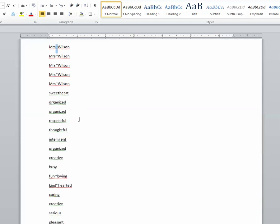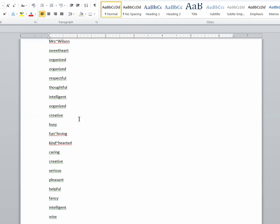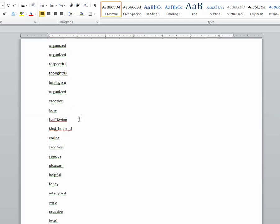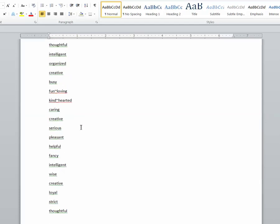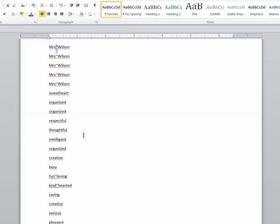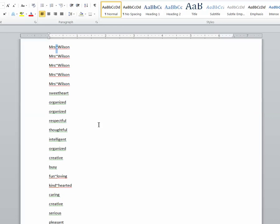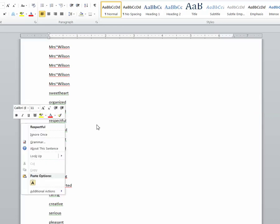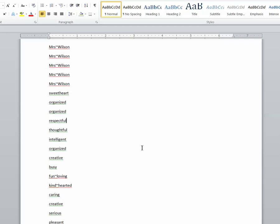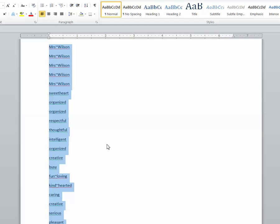Then I entered all of the words used to describe that person left by the classmates from the handout that I had given them. Once you have entered all of the text for a particular word cloud, highlight and copy control A on a PC, command A on a Mac and copy control C or command C on a Mac to copy your text to your clipboard.